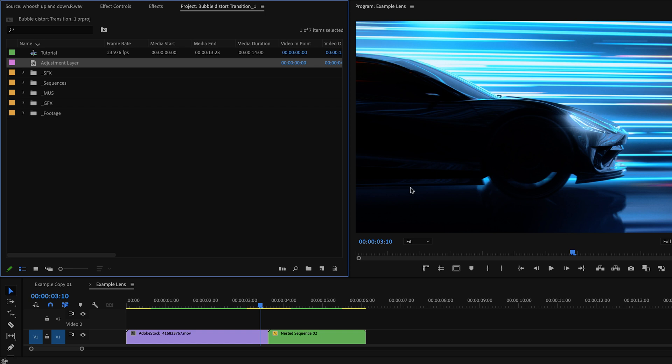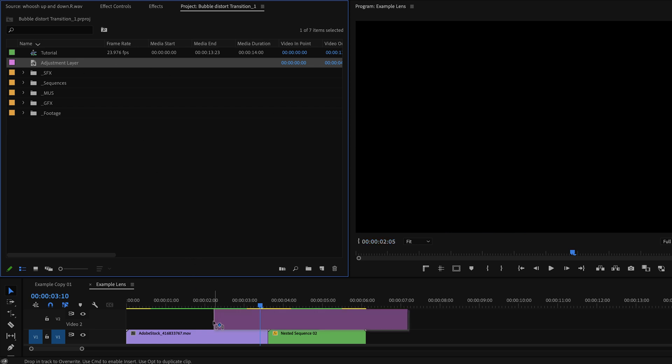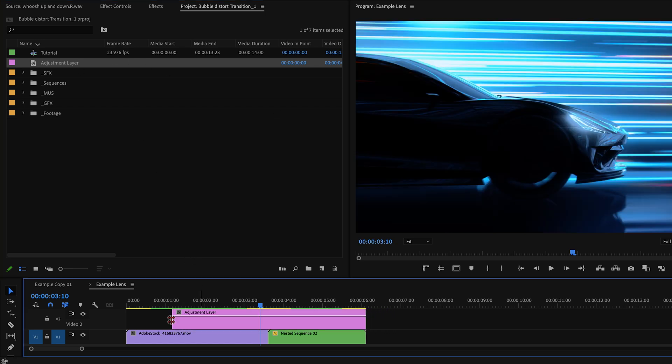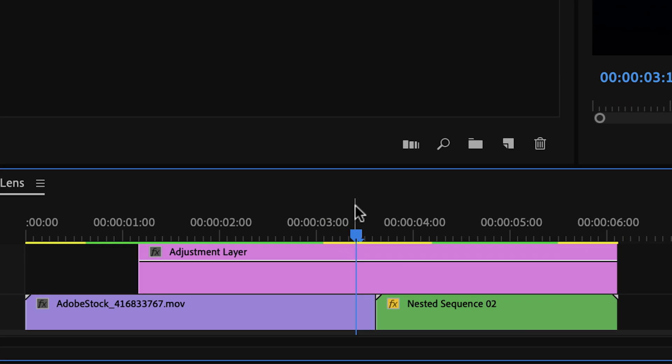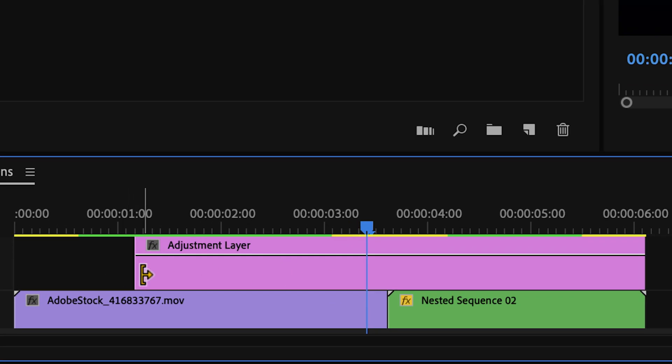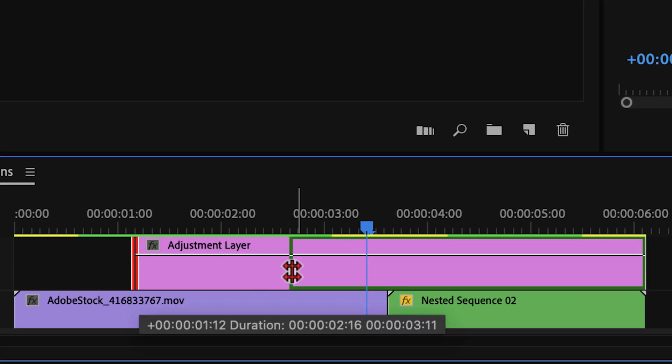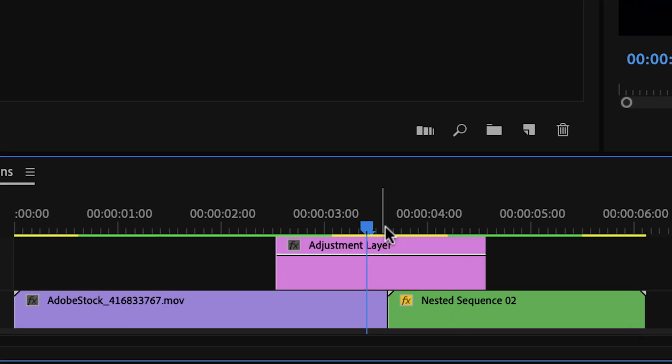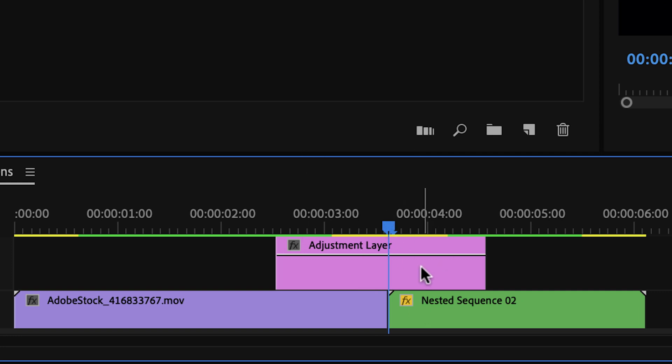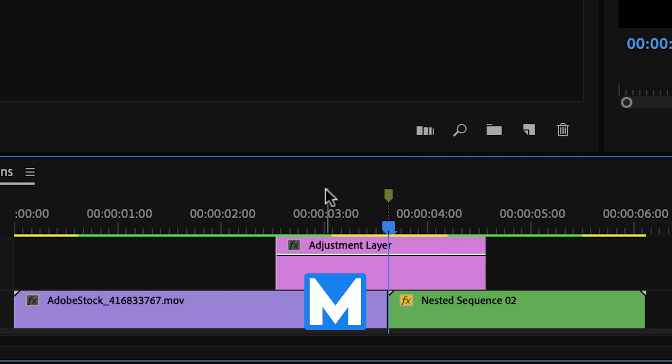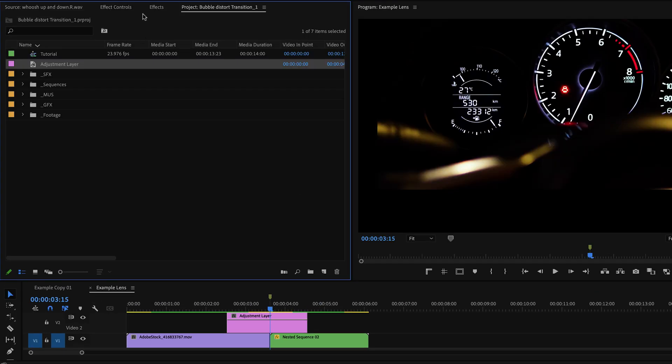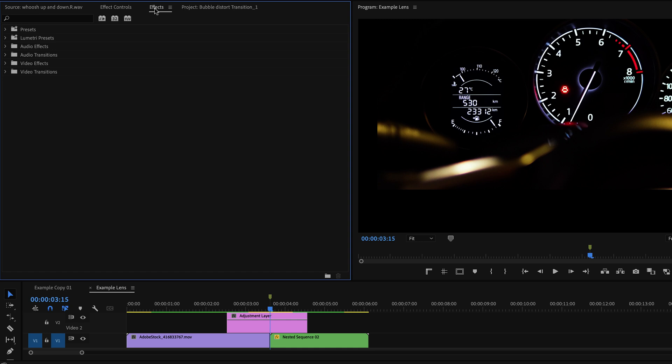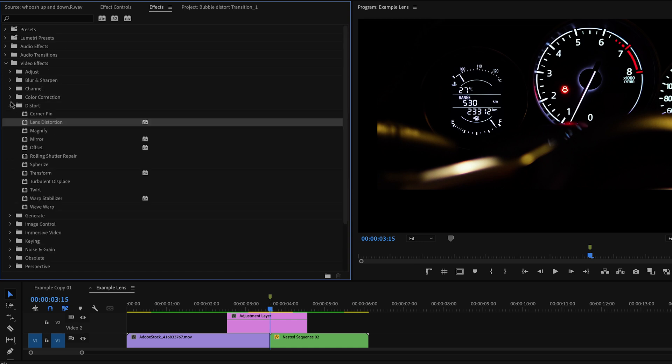Drag your adjustment layer to the timeline and place it above the intersection of your two clips where you want the transition to happen. Adjust the duration to whatever you want it to be. Next step I like to do is create a marker here on the timeline, so I have a good reference as to the midpoint between the two clips, and you can do that by hitting M on your keyboard with no clips highlighted. Now we want to go to the effects panel underneath video effects, distort lens distortion. Click and drag that onto the adjustment layer.